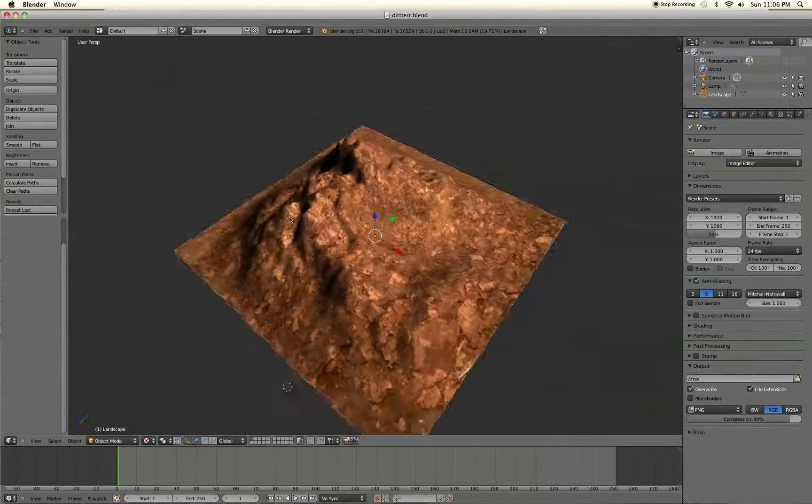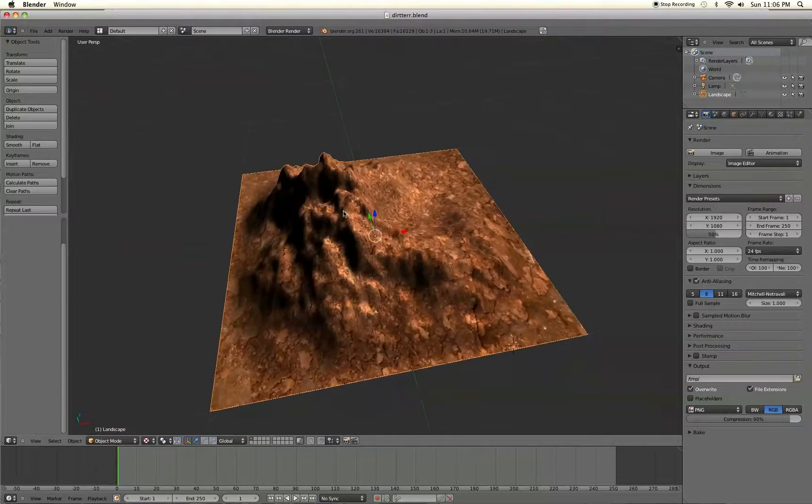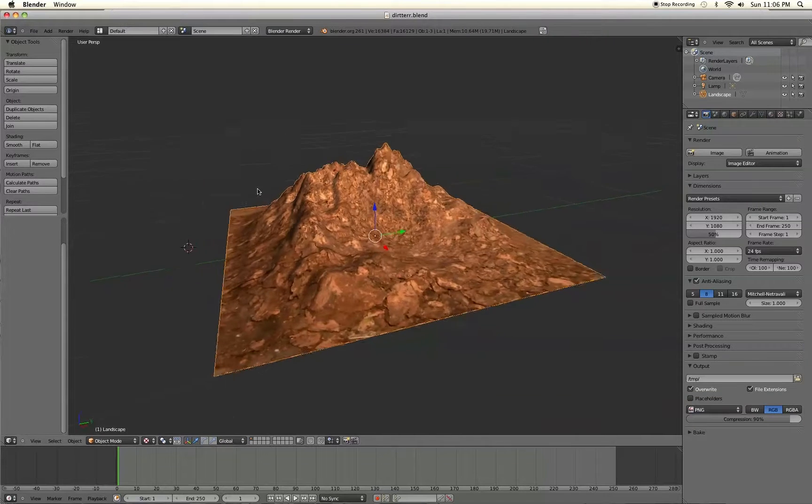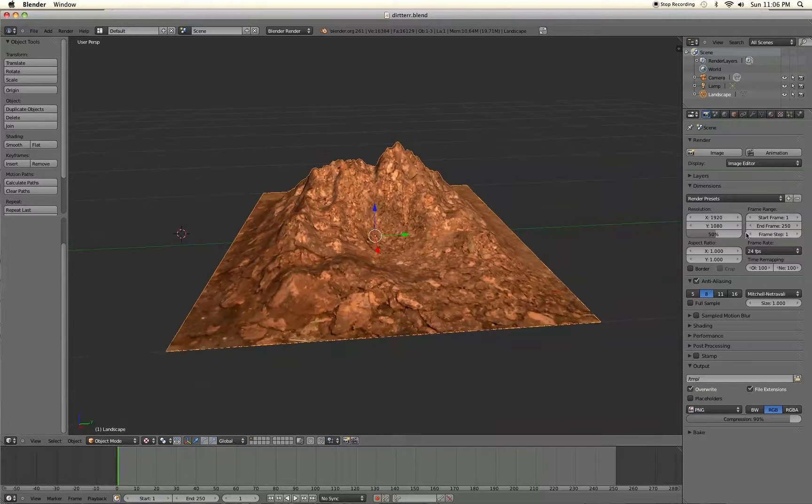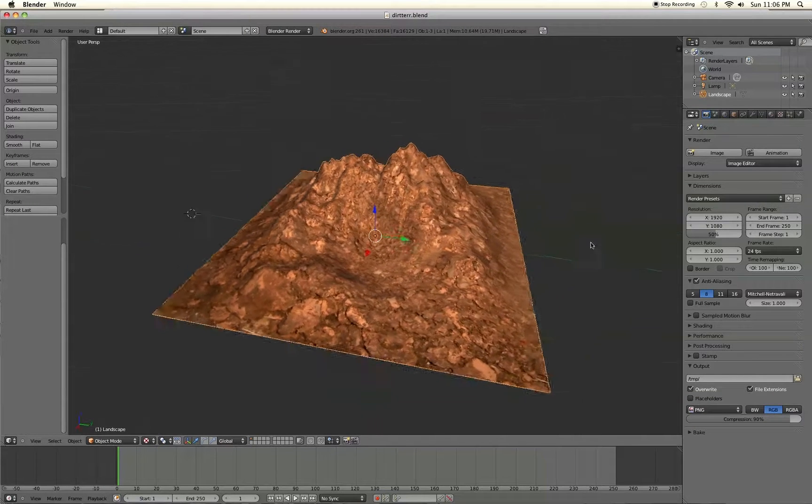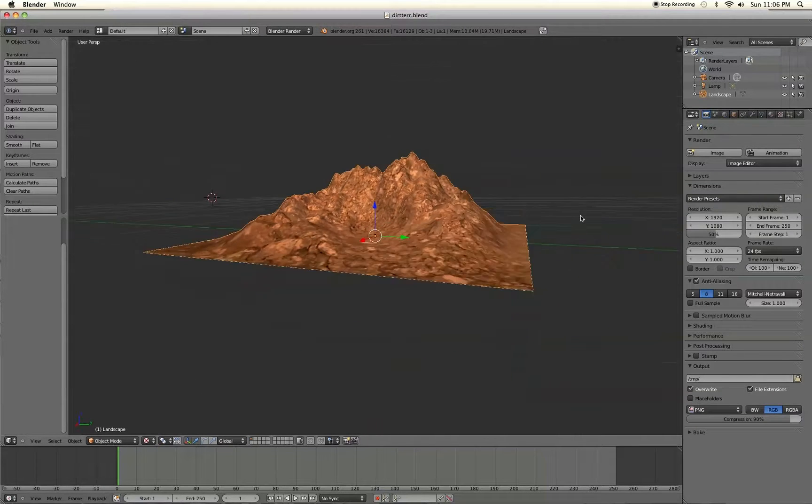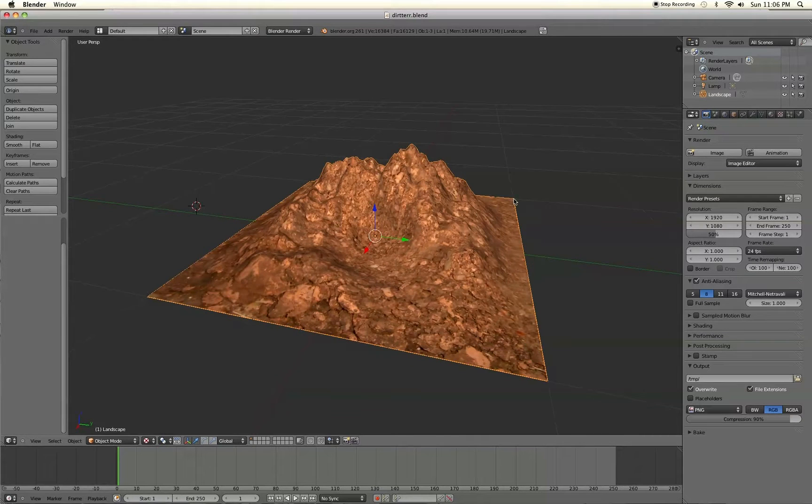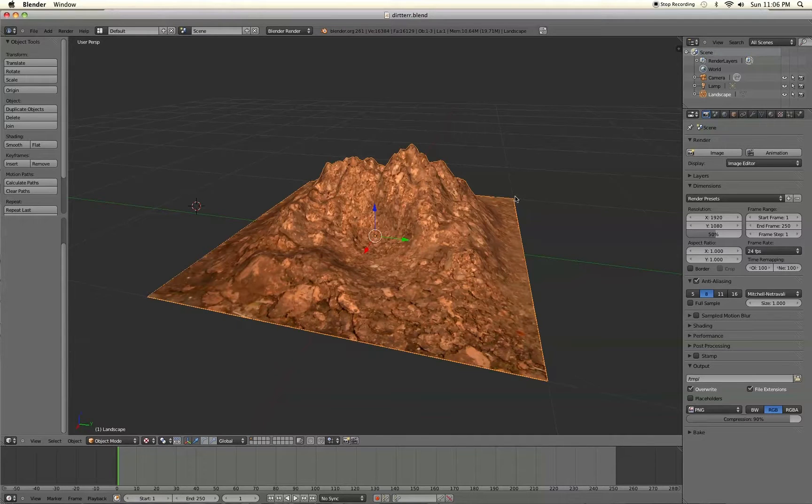Hey everyone. Today I'm going to show you guys briefly how to make some pretty cool landscapes without putting too much work into it. And then secondly, I'm going to show you guys how to texture the landscape using UV mapping. So let's begin.